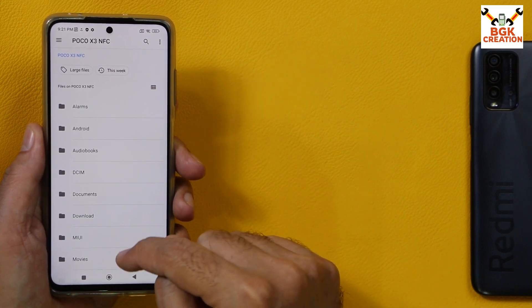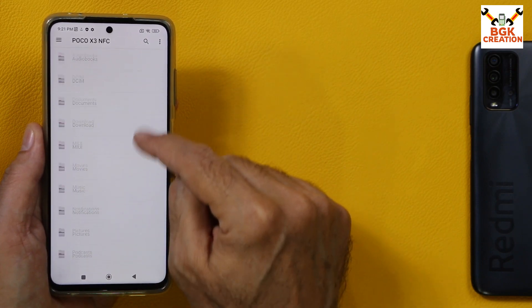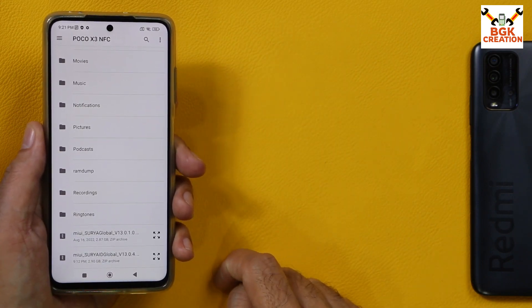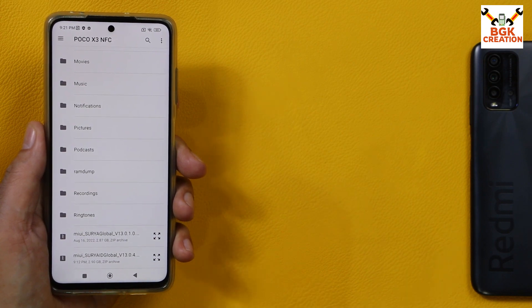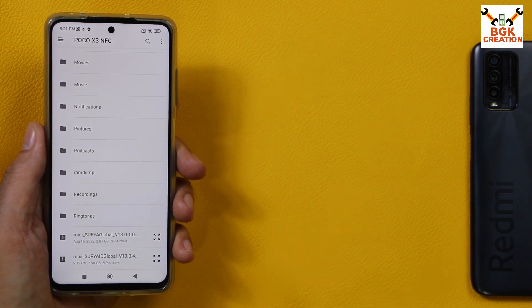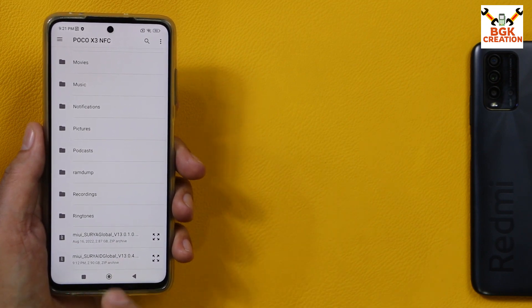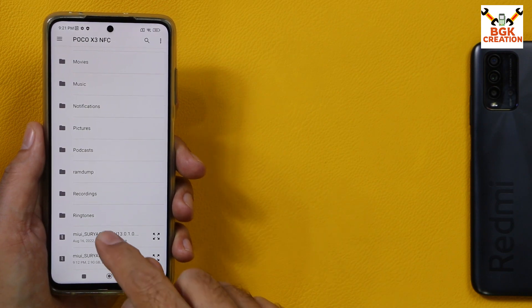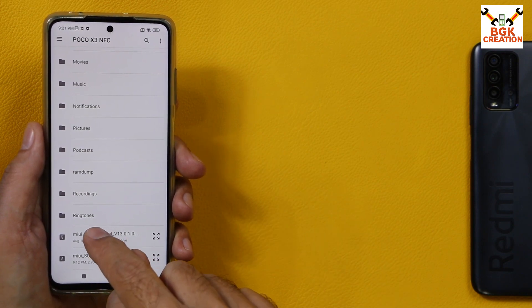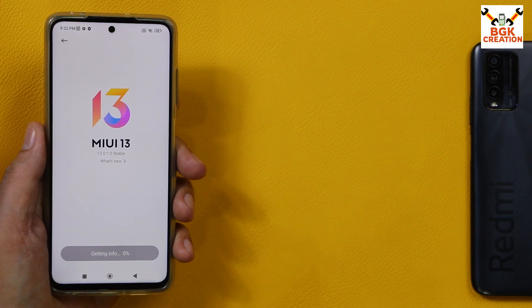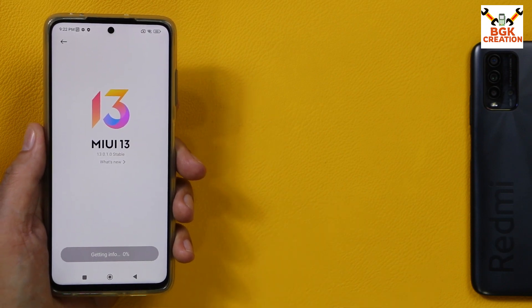In the file manager, tap on the Poco X3 NFC internal storage. Tap to change the view style, scroll down, and select the first global ROM file — the one you already have on your phone. In my case it's the global ROM 13.0.1. Tap the global ROM file; it will get selected and start retrieving info. Wait for it.